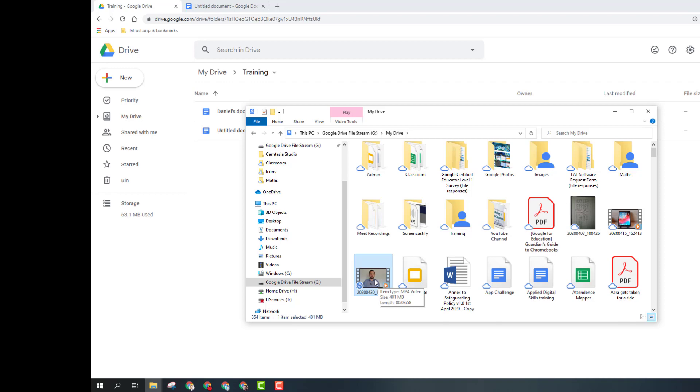I hope this has helped you get an idea of how you can work in Google Drive whilst not being connected to the internet.